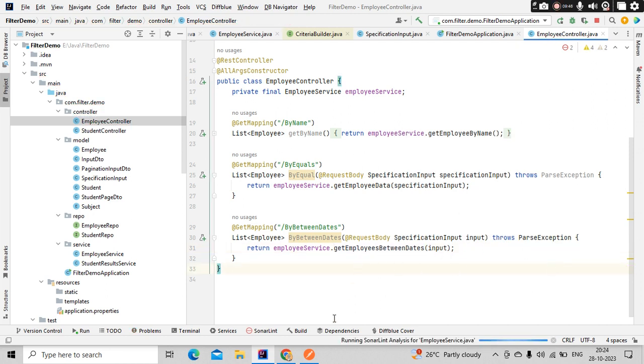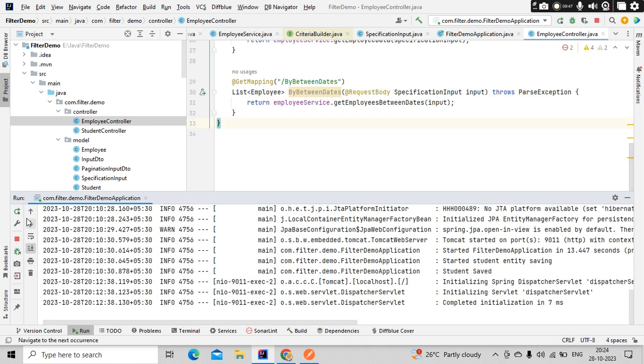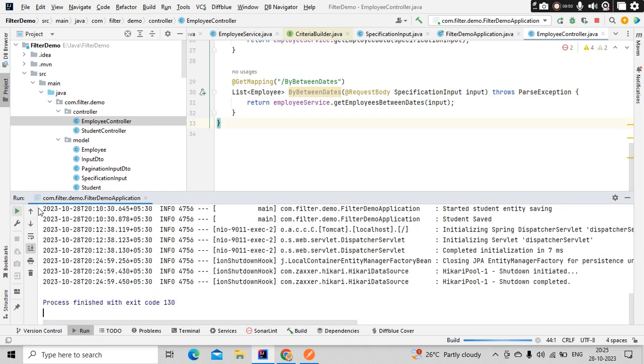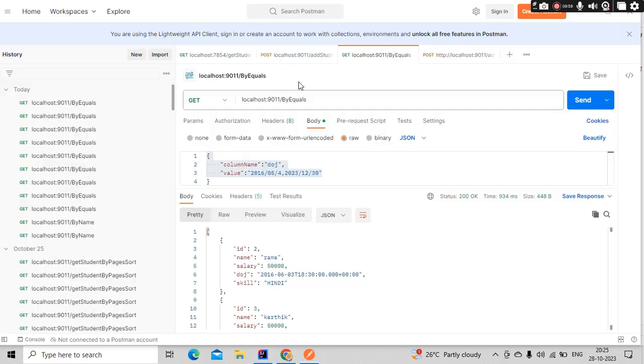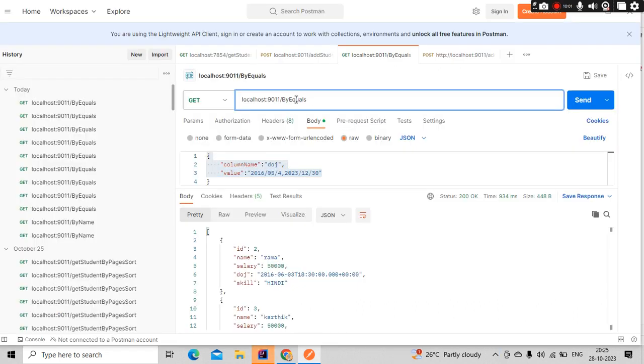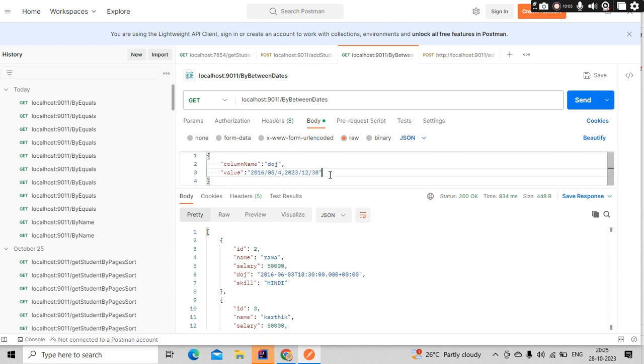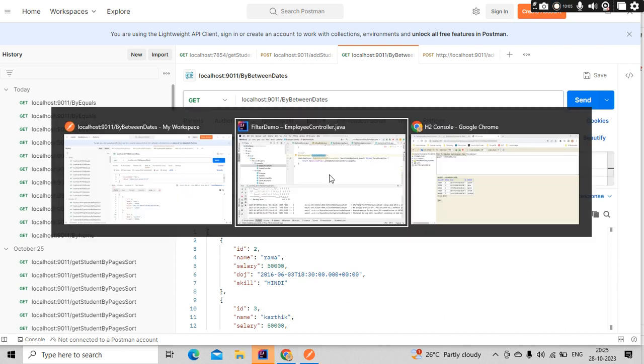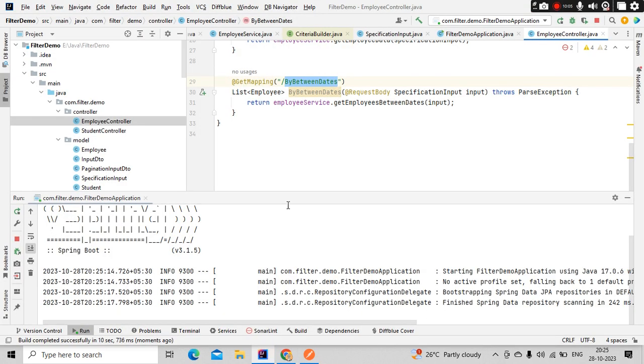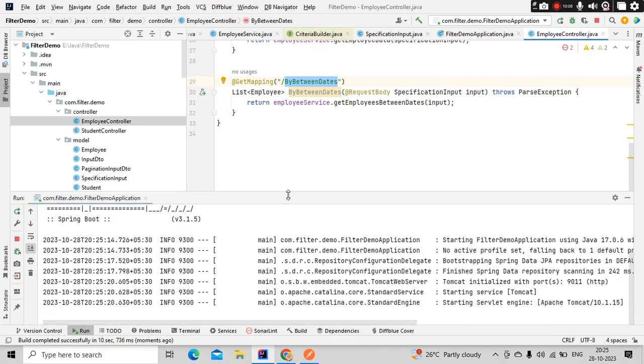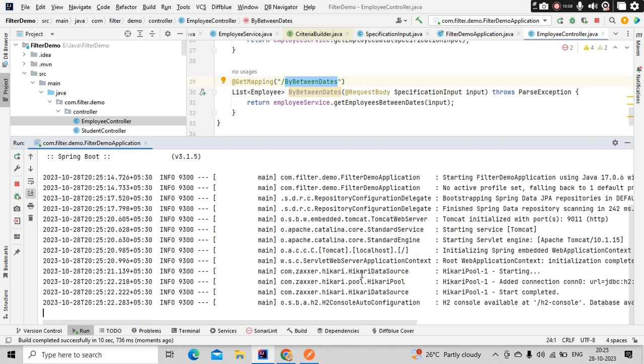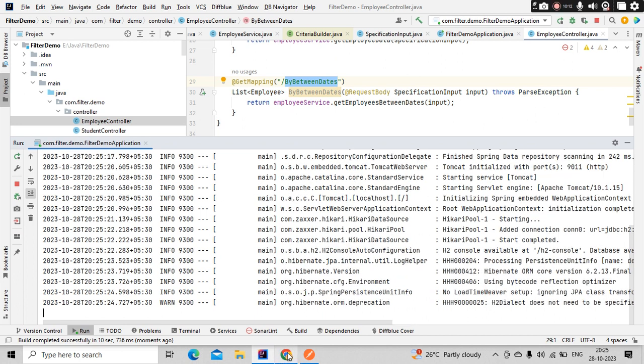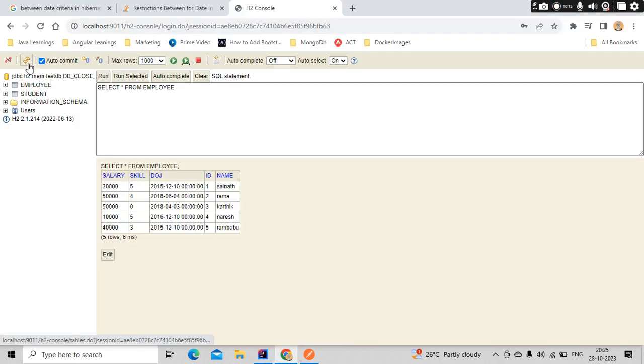This is done. Now let's rerun our application and test our API. By between is my endpoint. DOJ is the column name in this date format. In the meantime, my application is started. Let's open the database and see the data. I'm using H2 database.